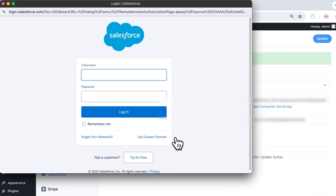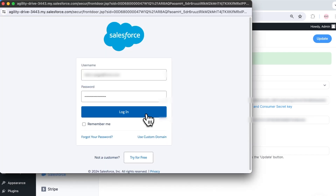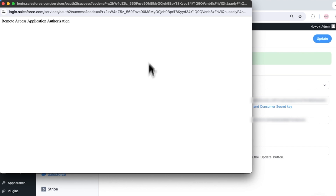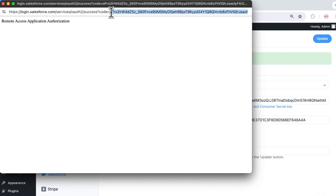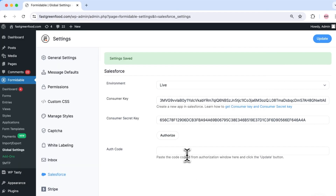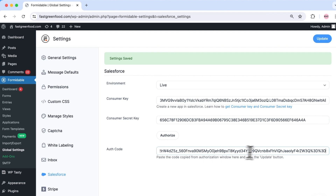Log in with your Salesforce credentials and copy the code from the URL. You can use the right arrow key on your keyboard to make sure you get to the end of the URL, then select everything until you see the 'code=' sign.